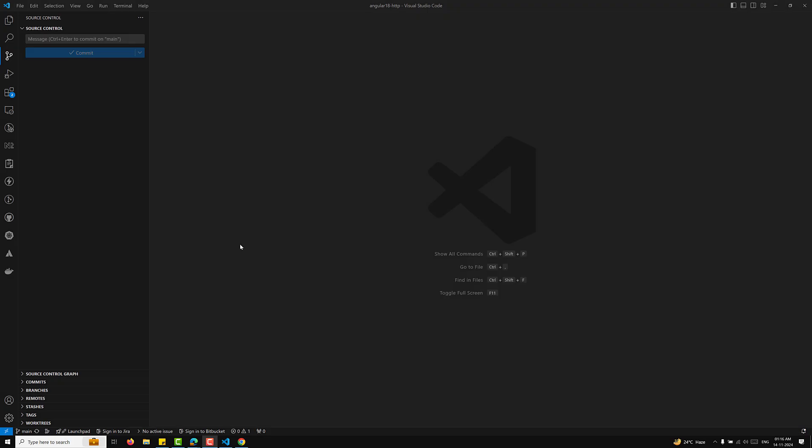Hi guys, this is Leela. Welcome to my channel Leela Web Dev. So we have learned the HTTP requests and all those things, how to make the different types and interceptors. So now it's time for us to learn the HTTP client testing also.